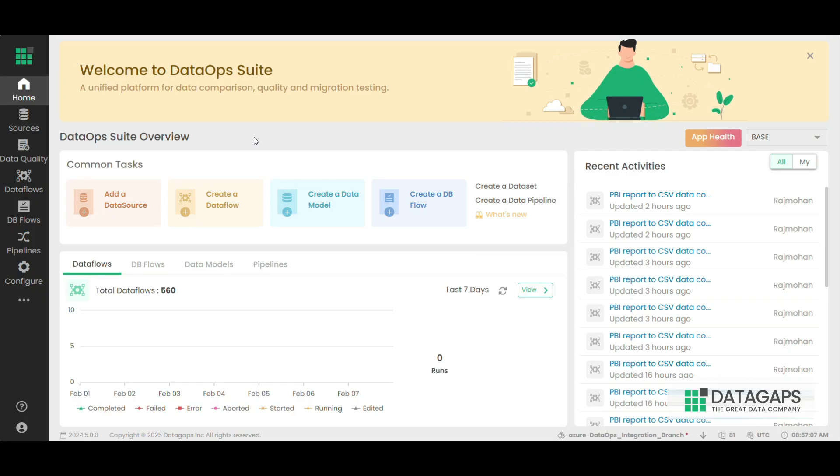Hi everyone, in this video we'll discuss how to create a Tableau connection using DataOps Suite BI Validator.